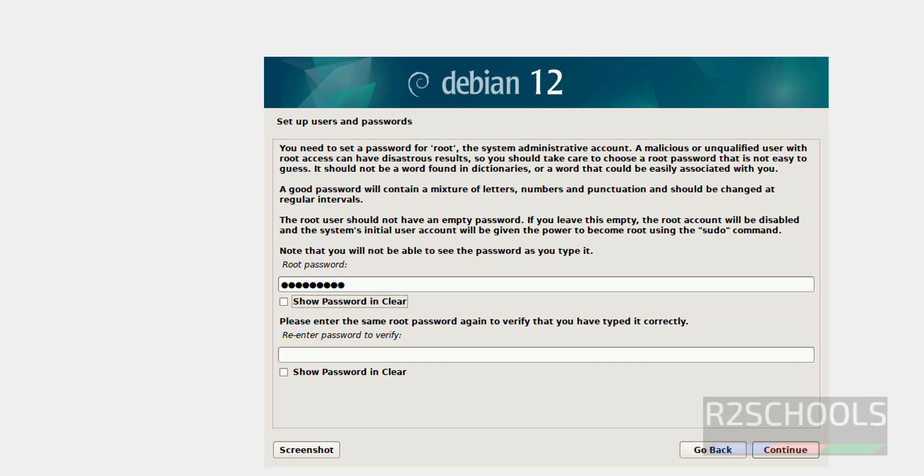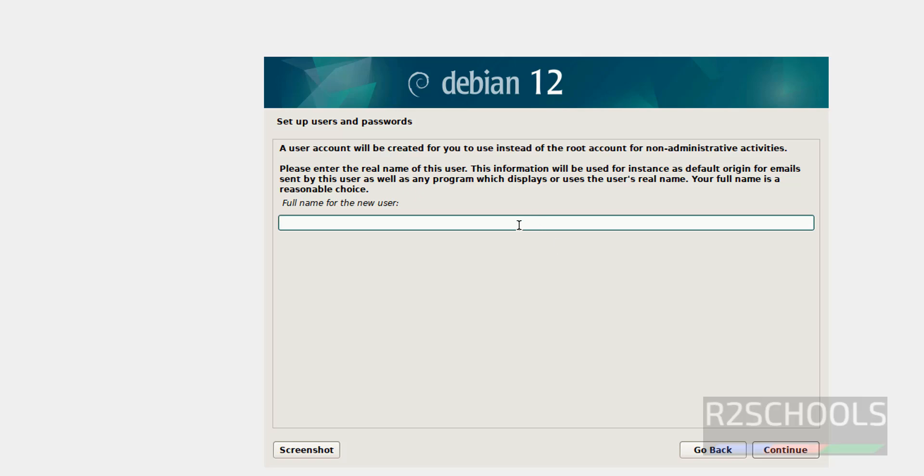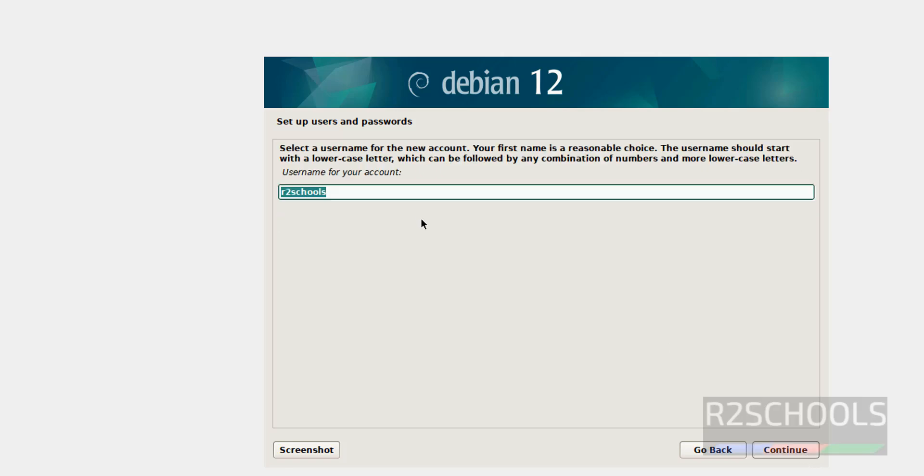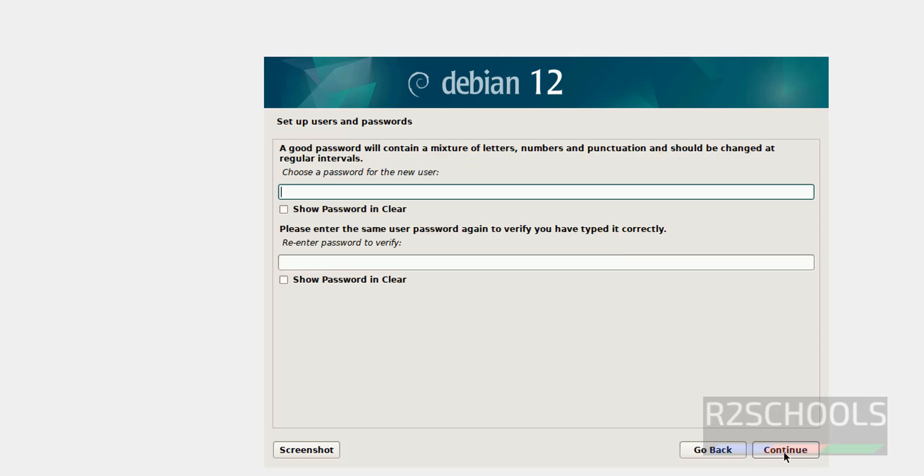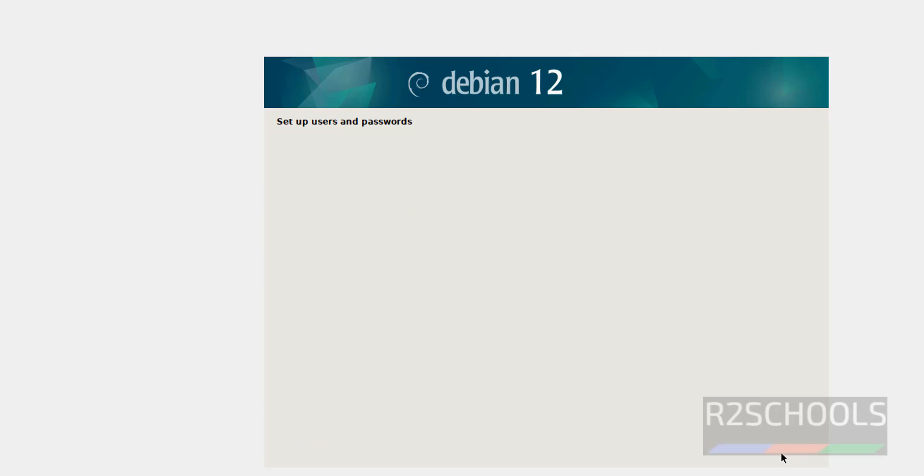Then click on continue. Then we have to set up a user. So I am giving user full name as r2schools, and username will be also same. See here, if you want to change, you can change, otherwise click on continue. Then provide the password of this user. Then click on continue.